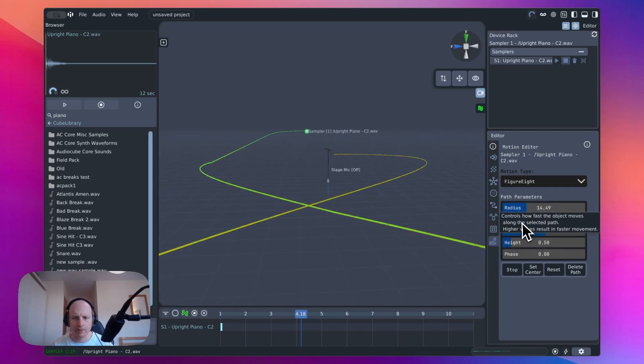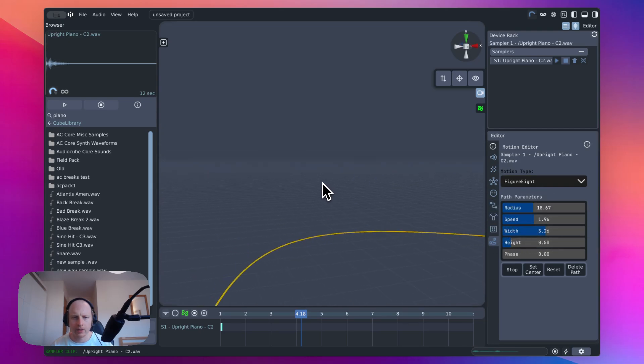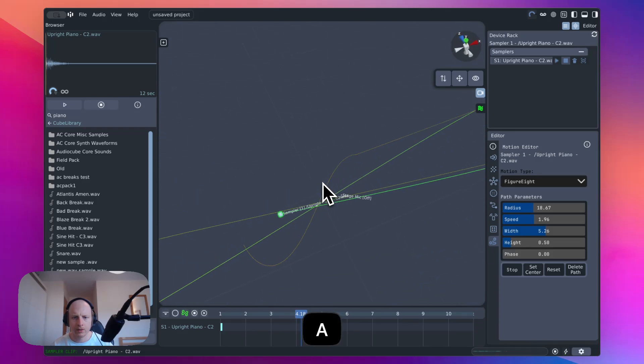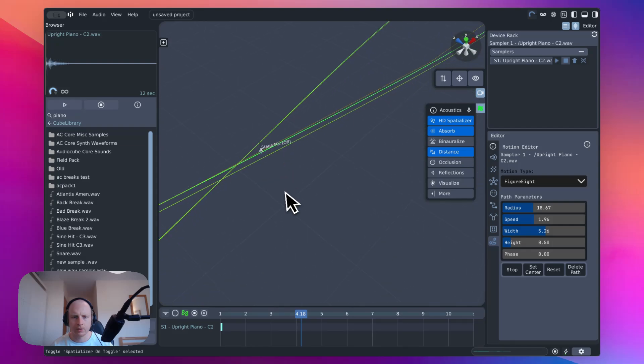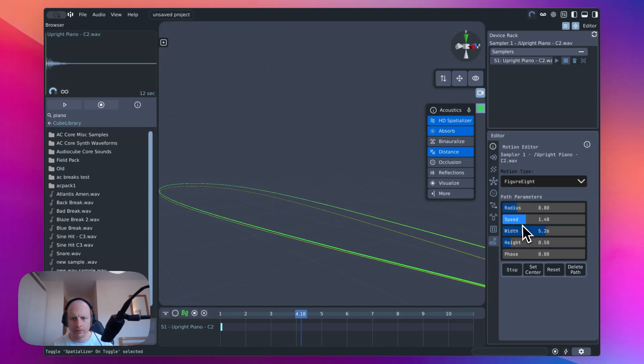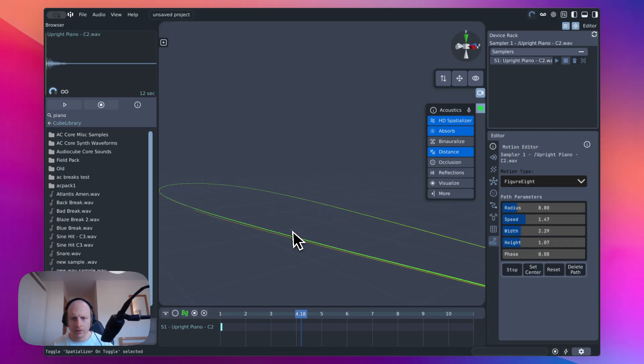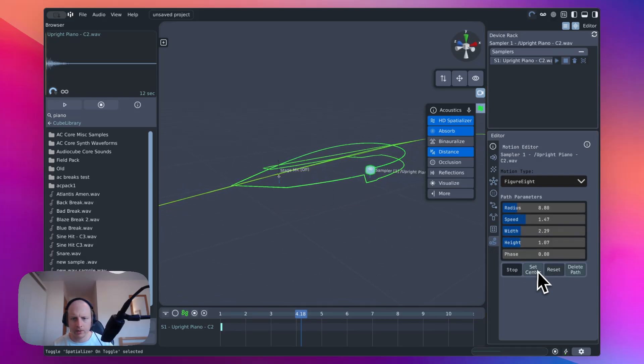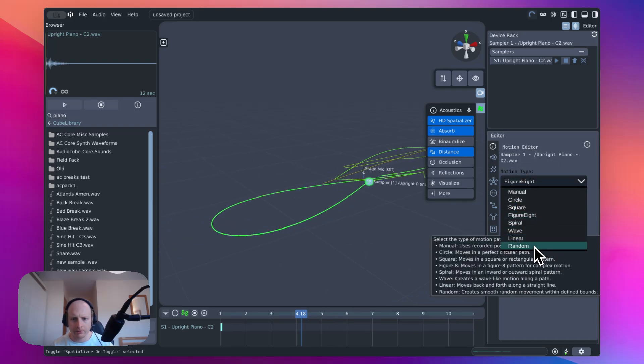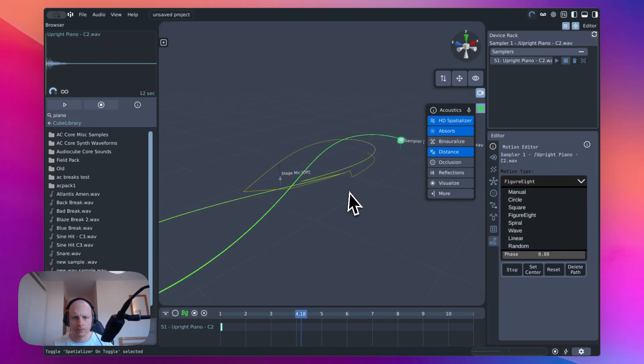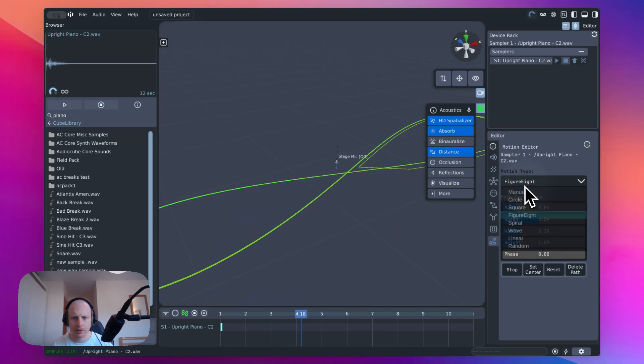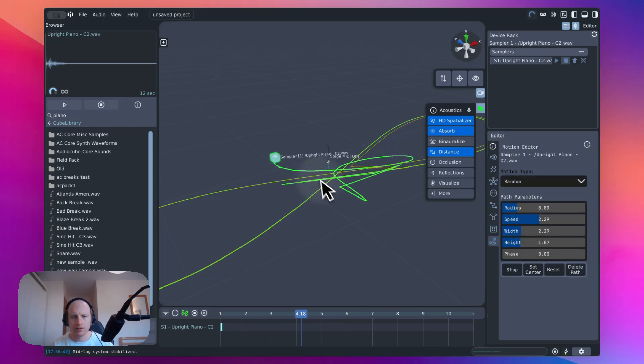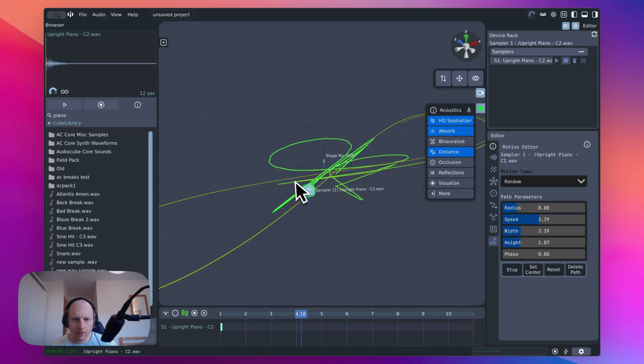So there's a bunch of stuff in here. Maybe we'll turn distance on. So it's just a bit fun to play around with. You can reset the center point just by clicking that. I quite like the random path, which will just go in random directions, which is quite fun.